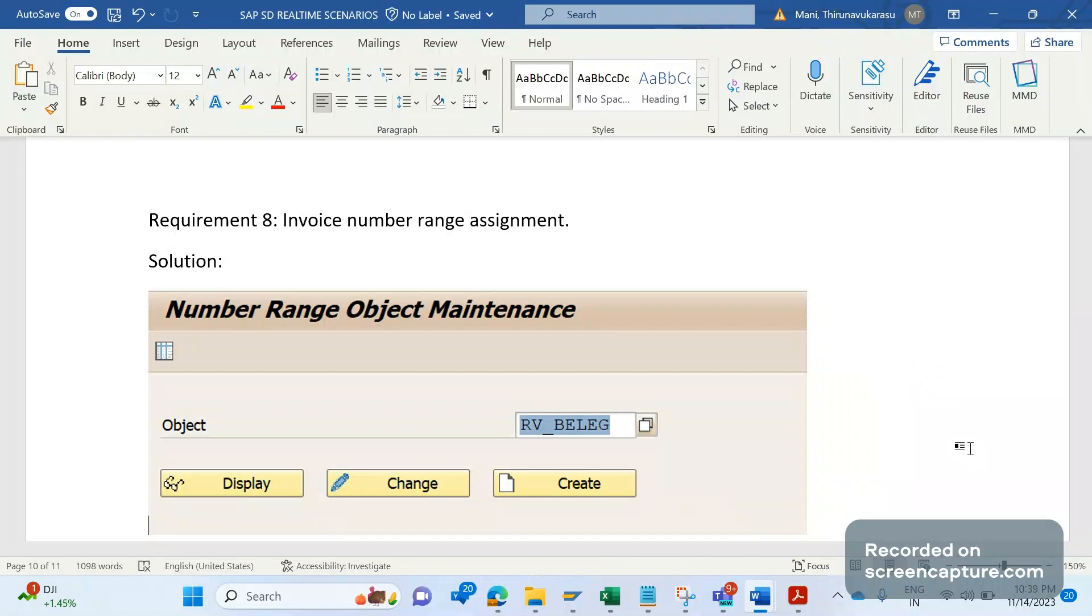Currently, as per SAP standard behavior, number range can be generic for the billing type-wise. It is not controlled through sales area-wise or any country-wise, any company code-wise. To fulfill the customer requirement to have separate number ranges for sales area-wise or company code-wise, country or region-wise, we should do some custom enhancements.